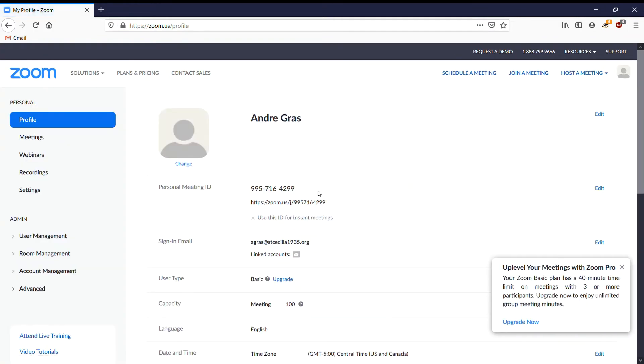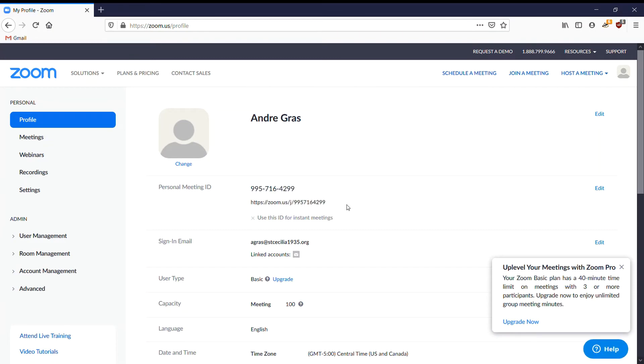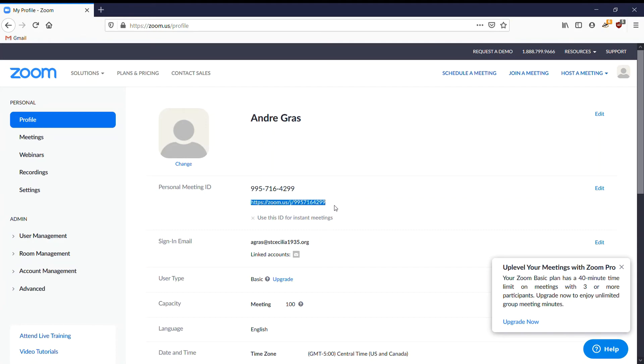This is your personal meeting ID and your zoom.us link. You can send this link to students to put into their computer and they'll go immediately to your meeting. Or you can give them this meeting ID.